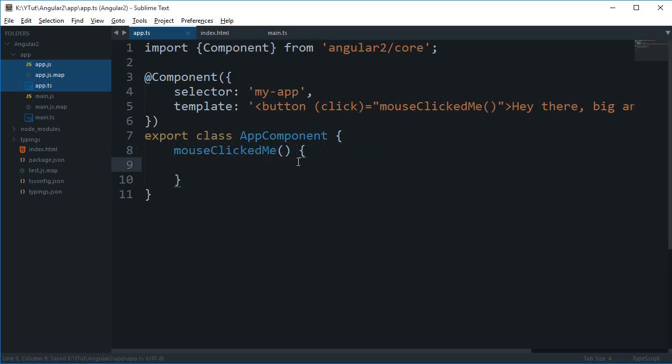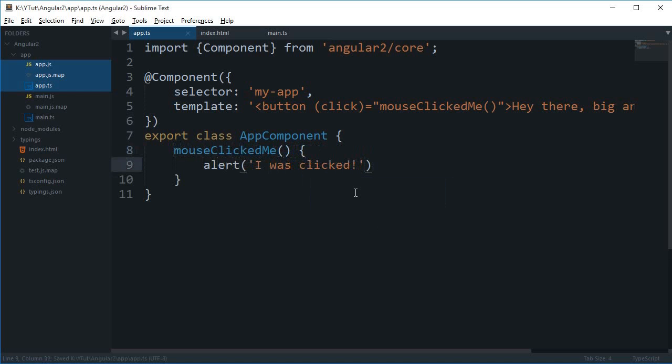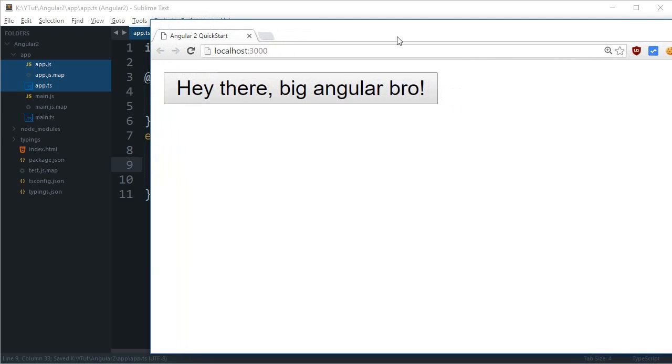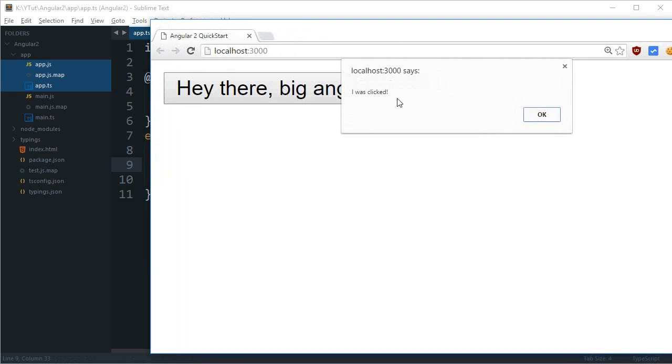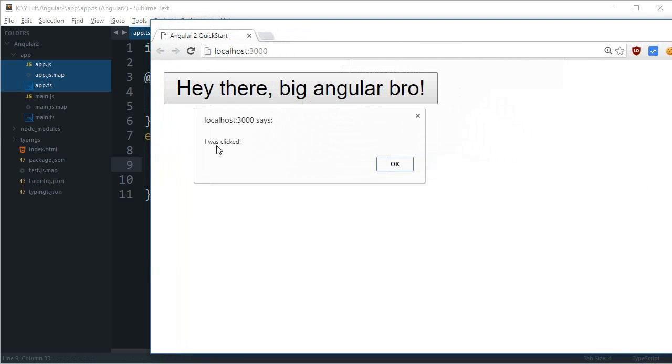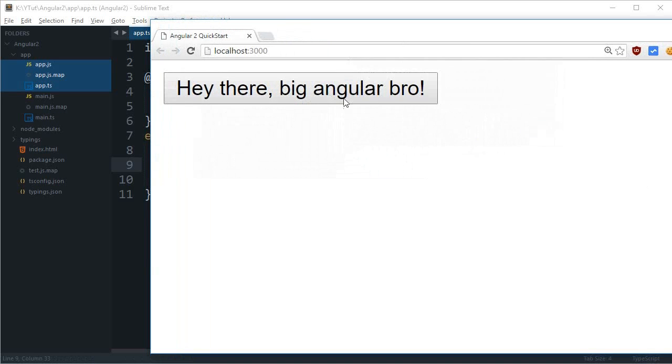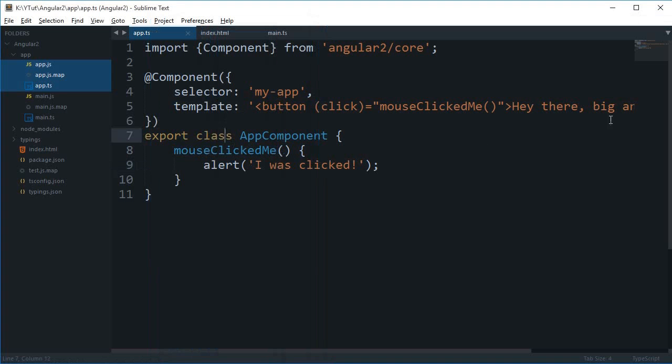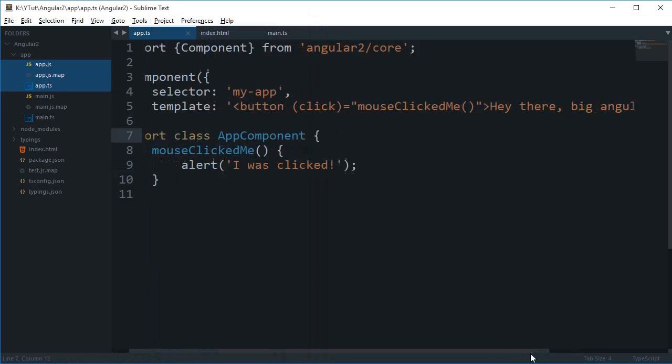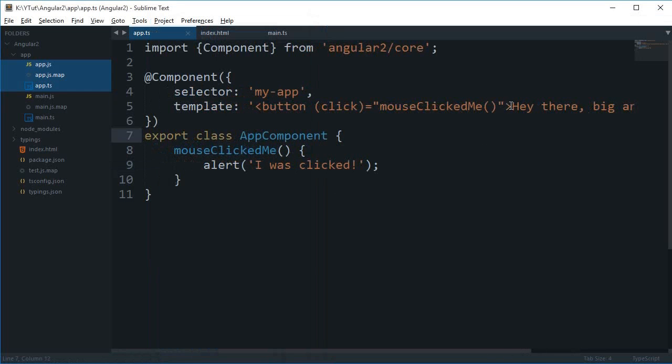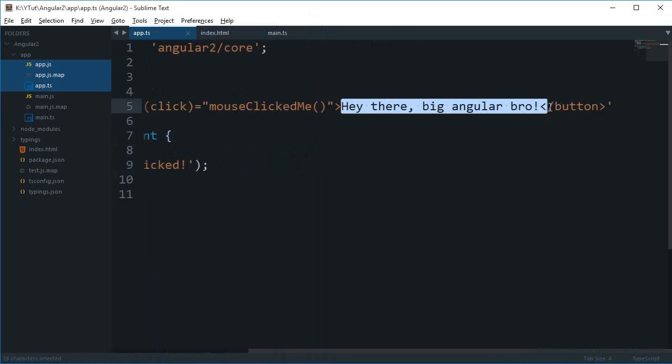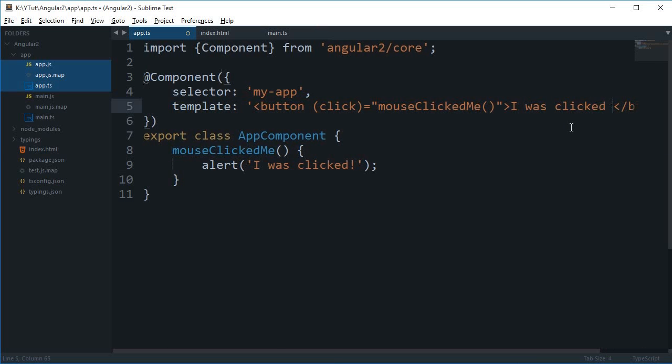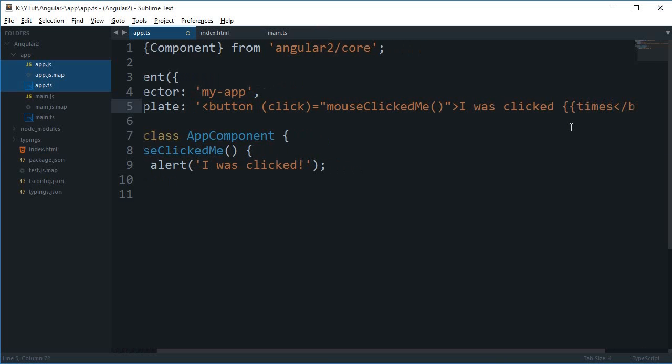And I can just simply do like alert I was clicked something like that and if I hop over to this webpage, click it, you can see that I got the alert I was clicked. Again, again, similarly you can kind of make a counter out of it by saying that I was clicked times.